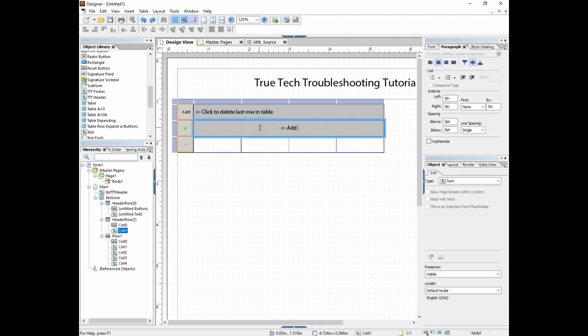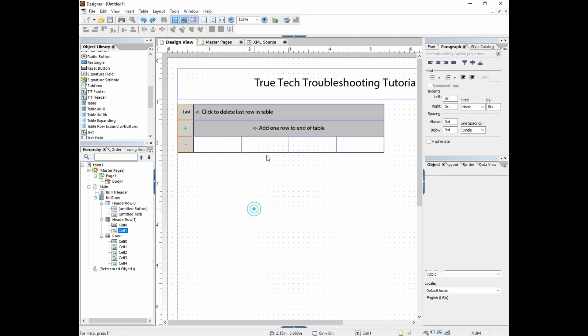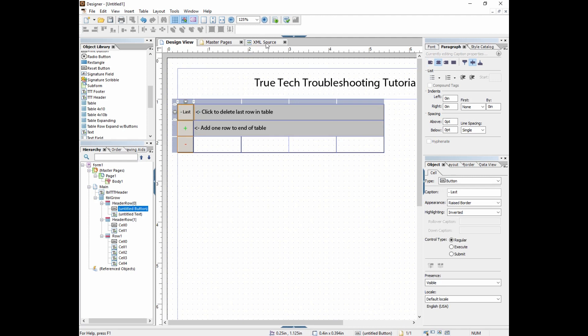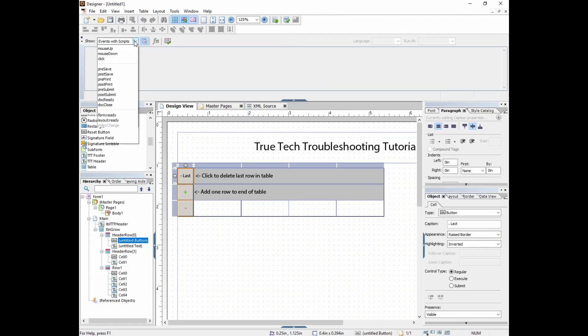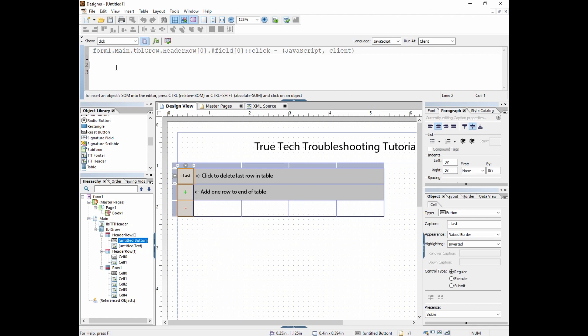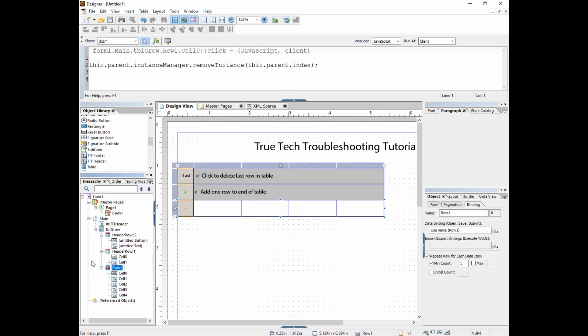Just for understanding, add one row to the end of table is that button. So what's the scripting for this? We go into our script editor and go to the click event. What we want to do is define a variable called rowNum. rowNum is going to equal the value of the last row. When the form first starts out, there's only one row1.